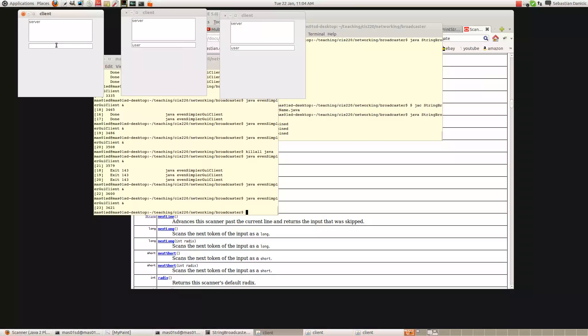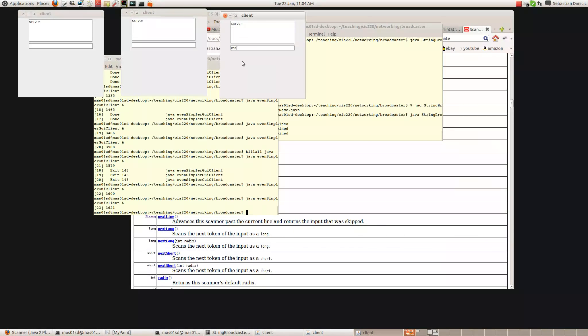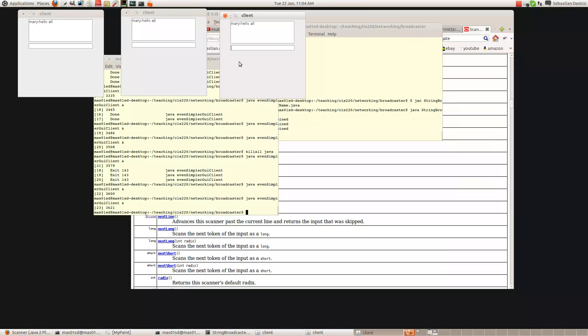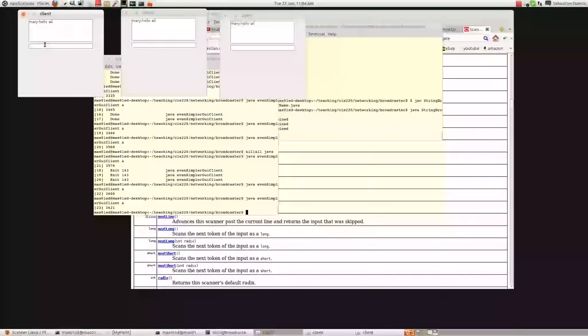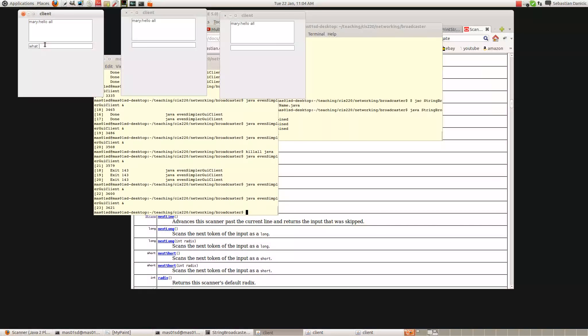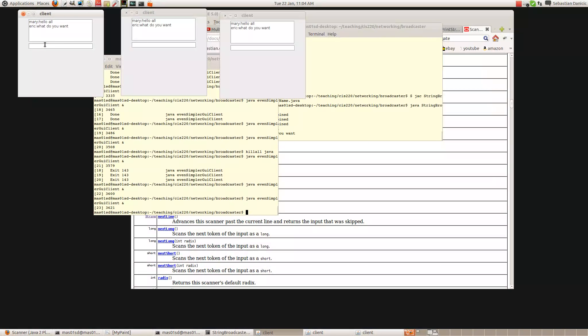So let's make that Eric. This one, John. And this one, Mary. So now if I type something in here. Hello all. So Mary's saying hello all. What do you want? So that seems to be working fine now.